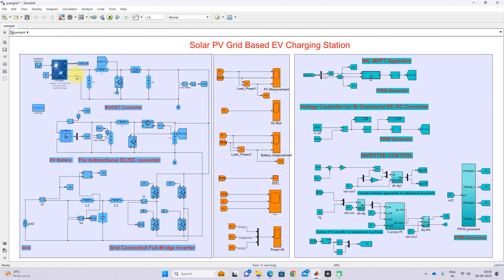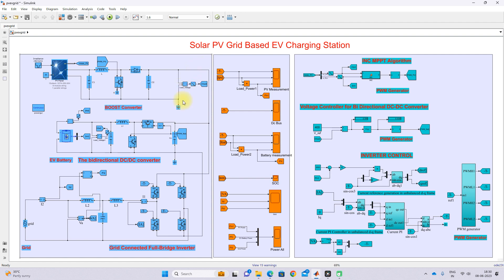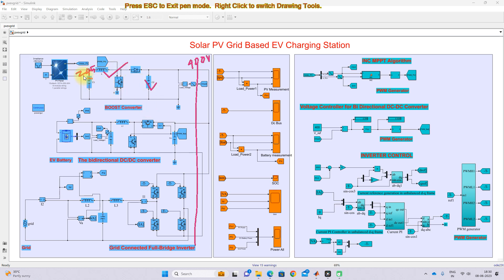The input voltage here is taken as 245 volts. The DC bus voltage — at this point which is the DC bus — will be maintained around 400 volts. The input voltage from the PV is around 245 volts, so we have to design the input inductor L and capacitor C based upon this input voltage, output voltage, and also the power rating of the PV. The power rating of the PV is 2000 watts maximum, so we have to design the boost converter with a power rating of 2000 watts and an input/output rating of 245 to 400 volts.